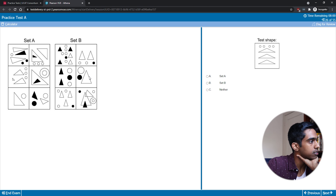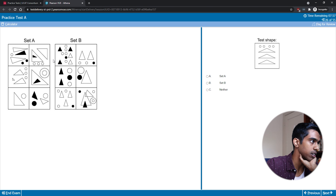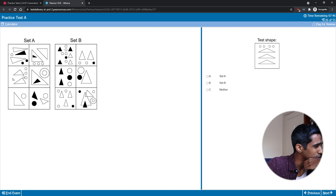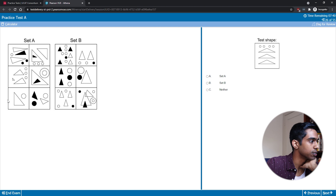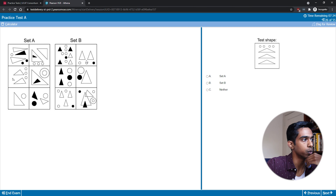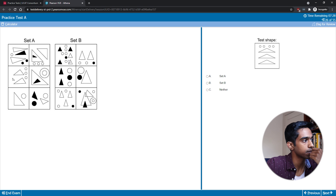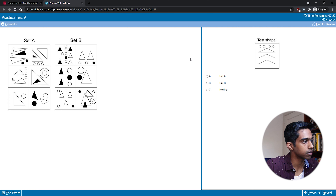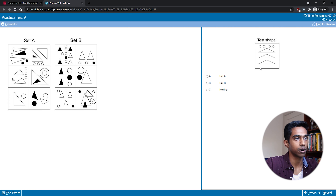With this one I see there are only triangles and circles in everything. In set A each box has equal numbers of circles and triangles — three circles and three triangles, or two circles and two triangles. In set B it looks like there's one more circle than the number of triangles. I'm not entirely sure, but I'll go with that.